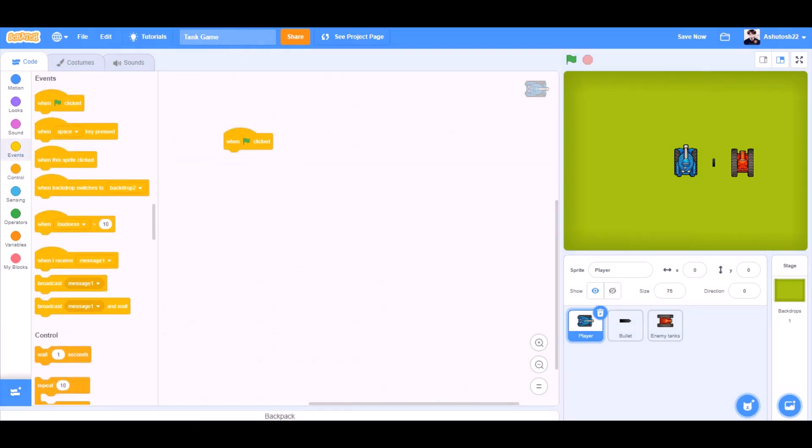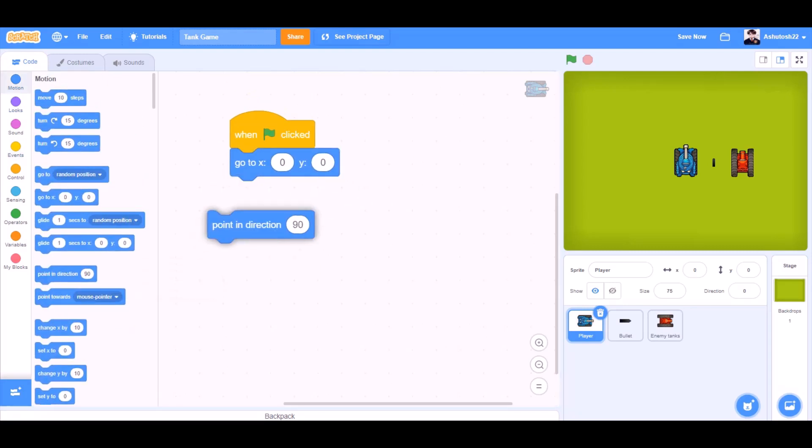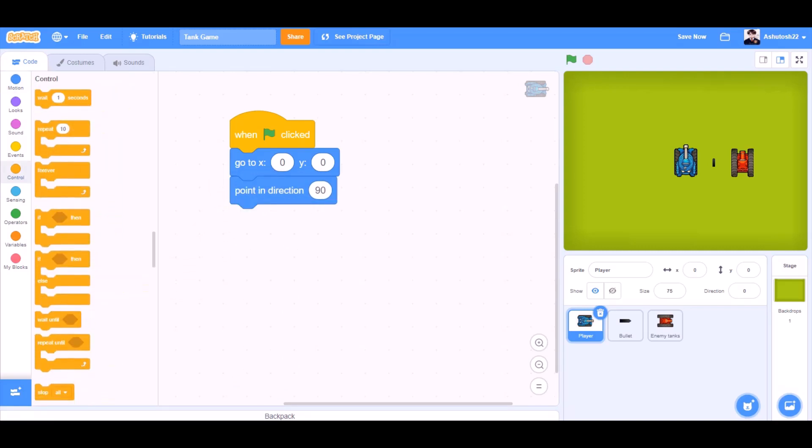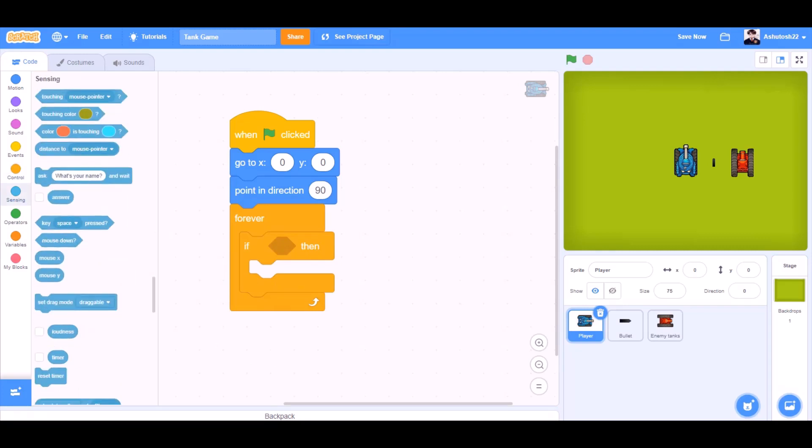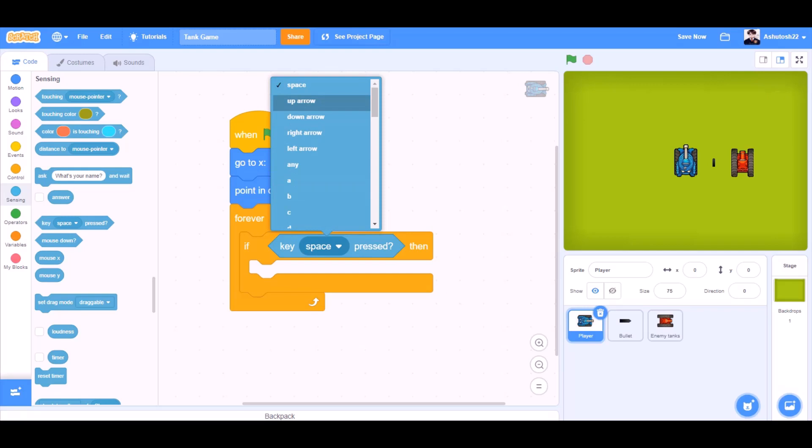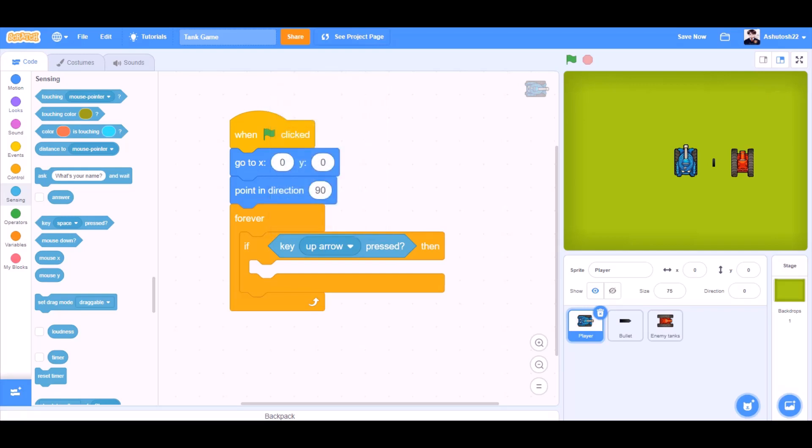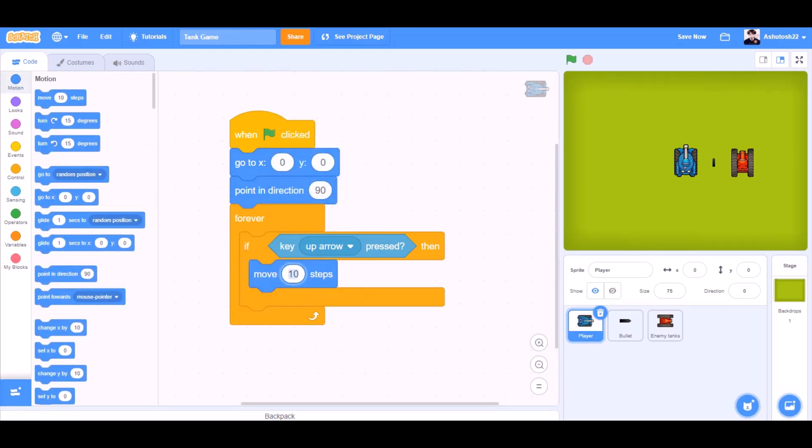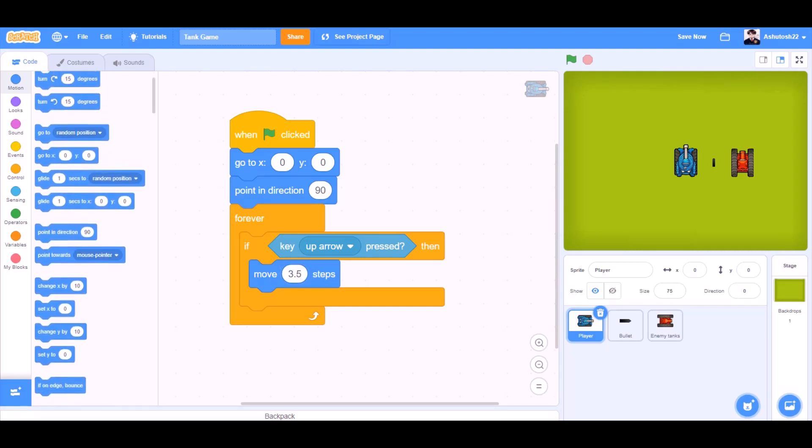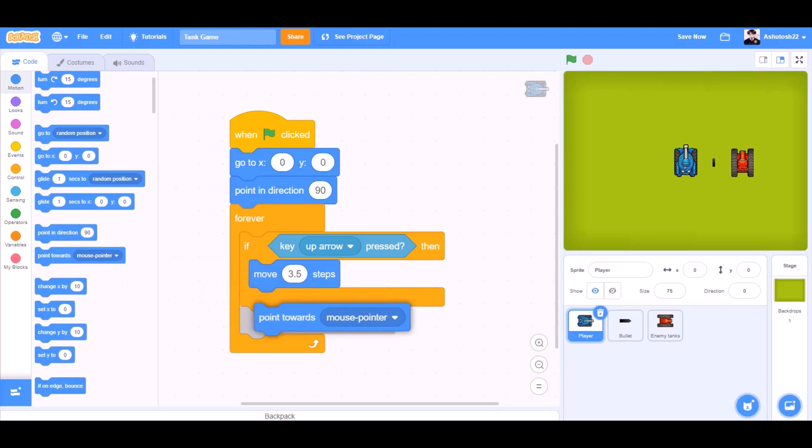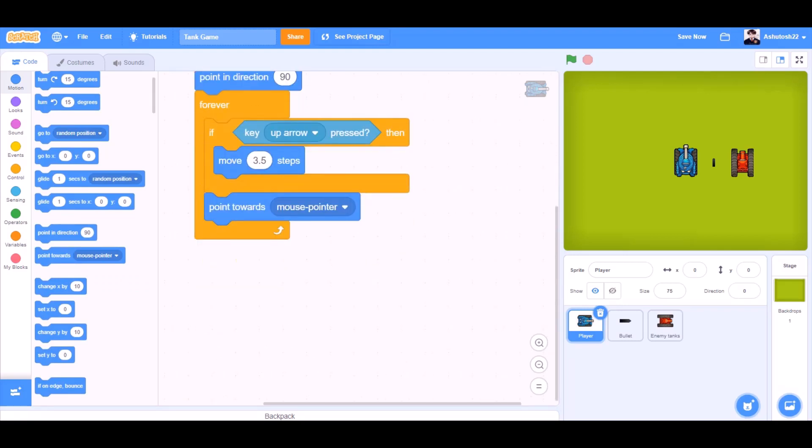When the flag is clicked, we will go to motions and take the block go to x0 and y0, that means to the center of the screen. Point in direction 90. Forever, if block, we will go to sensing, key up arrow pressed, then move 3.5 steps. Point towards mouse pointer always.